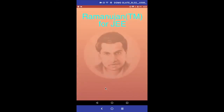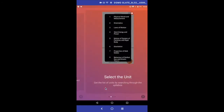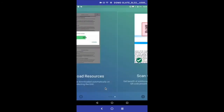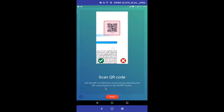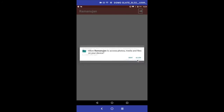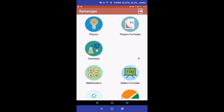Welcome to the Ramanujan app. In this video, we are going to demo JEE topics and their related resources from slides and videos. Kindly give all the necessary permissions and proceed to the main screen.